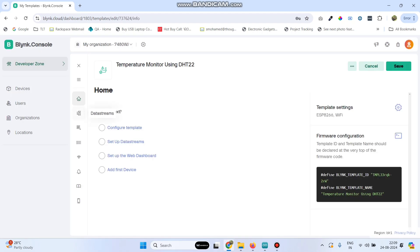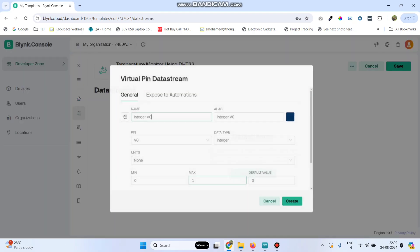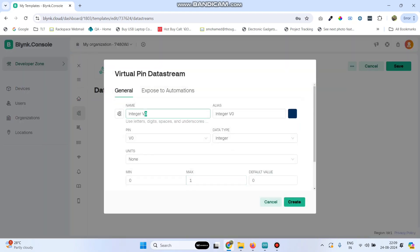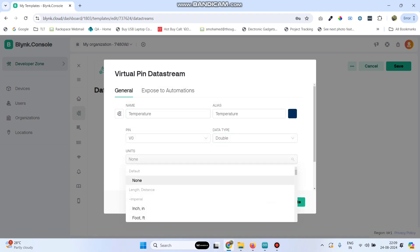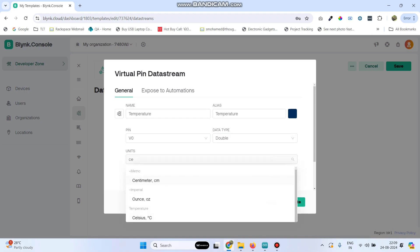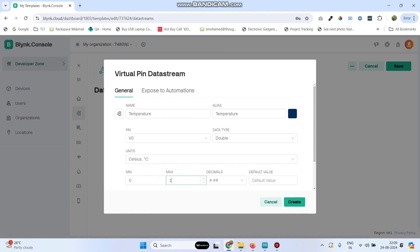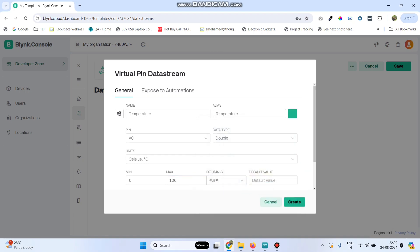From the left side menu, go to data streams. Click new data stream, select virtual pin, and enter the first variable name as temperature. Select the pin as V0, data type as double, and the unit as Celsius. Give the maximum value as 100. You can change this color if you want. Click the create button.